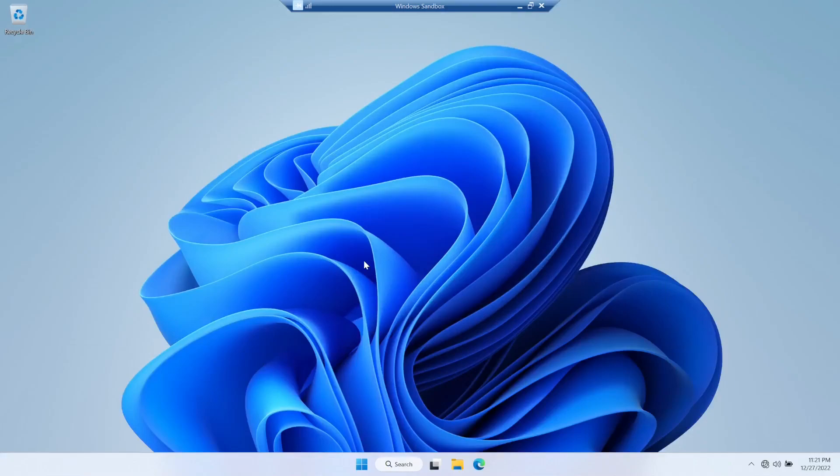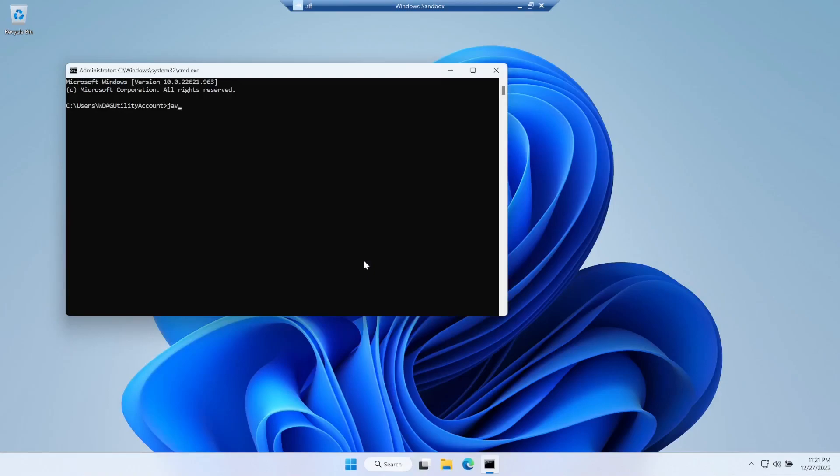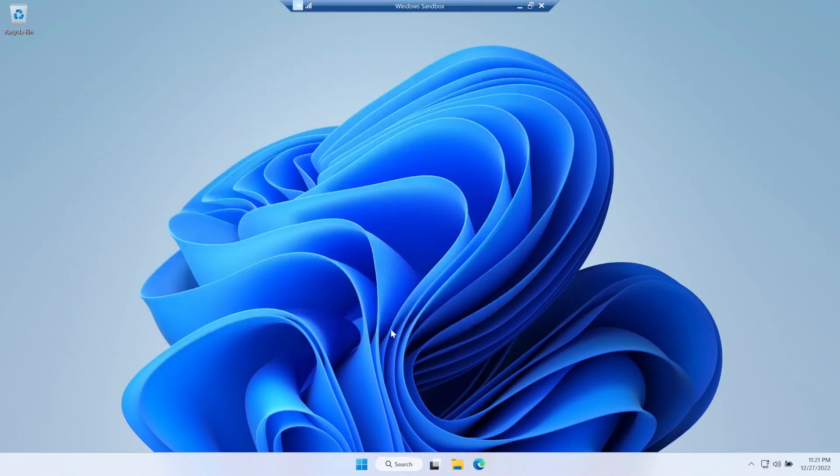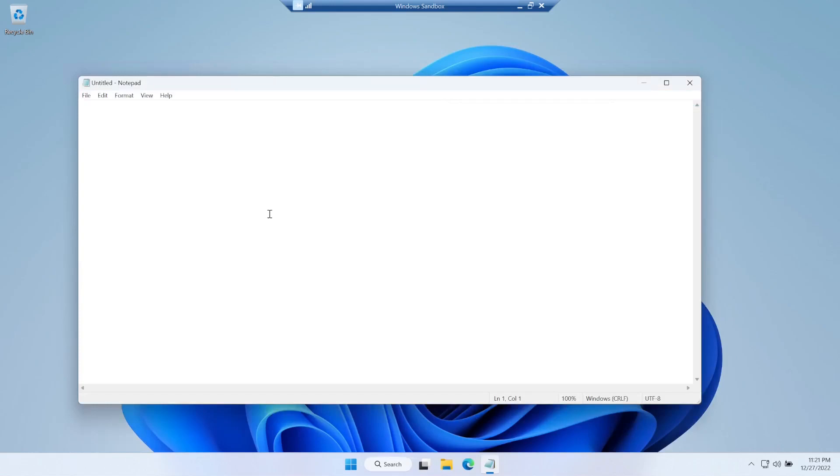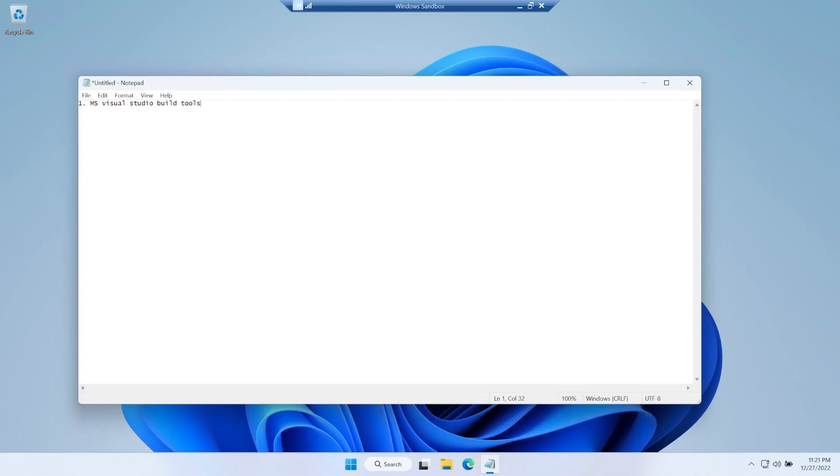You can see if I just run java-version there is nothing installed. For our setup we need Microsoft Visual Studio build tools, the second thing we need is GraalVM, and third, a simple Java program.